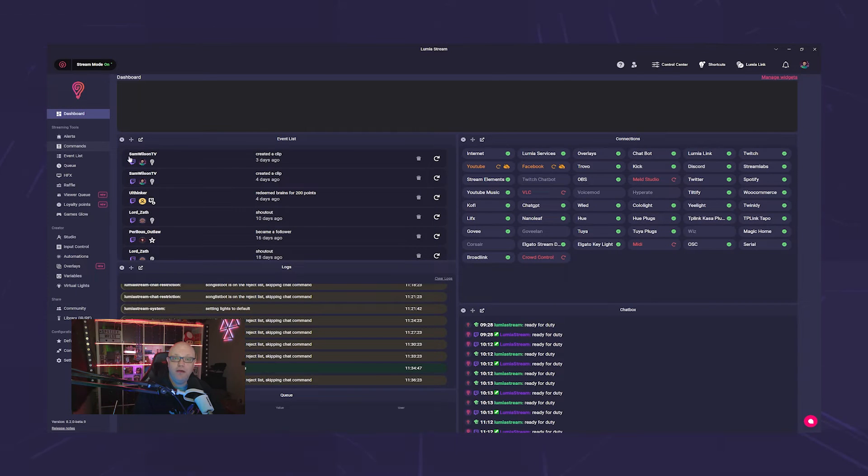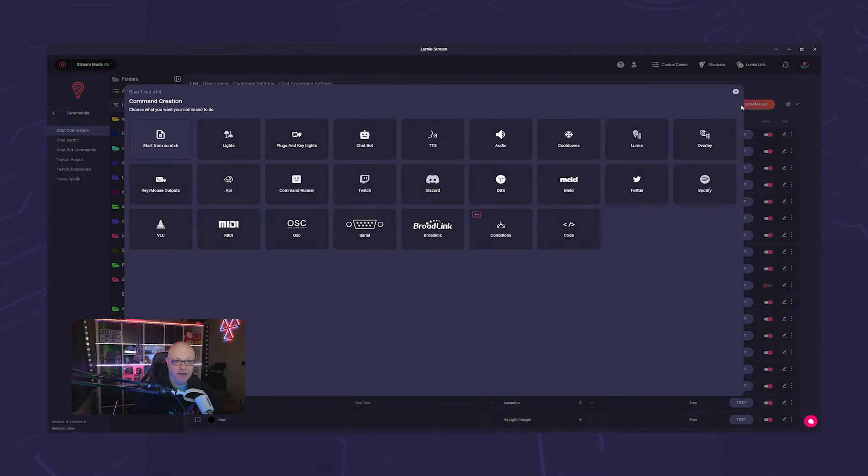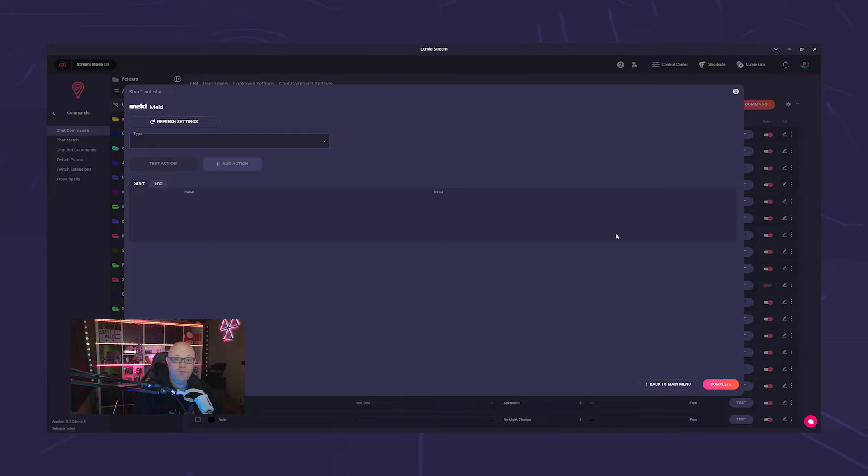Create a new command or use an existing one, then select the Melt actions. Here you have the following options.